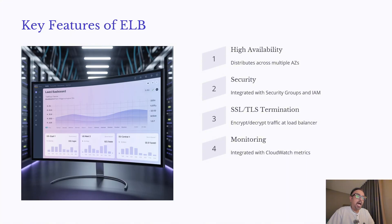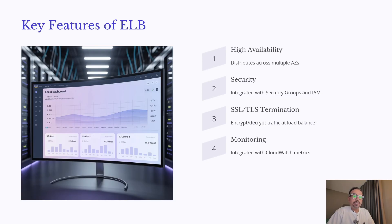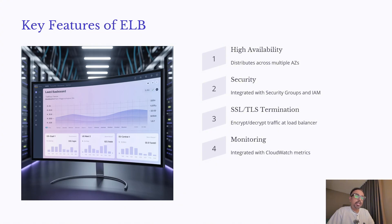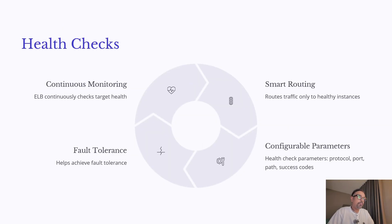Finally, ALB is highly configurable. You can define health check protocols, ports, paths, and success codes. All of this contributes to fault tolerance, making ALB a critical part of resilient architectures on AWS Cloud.